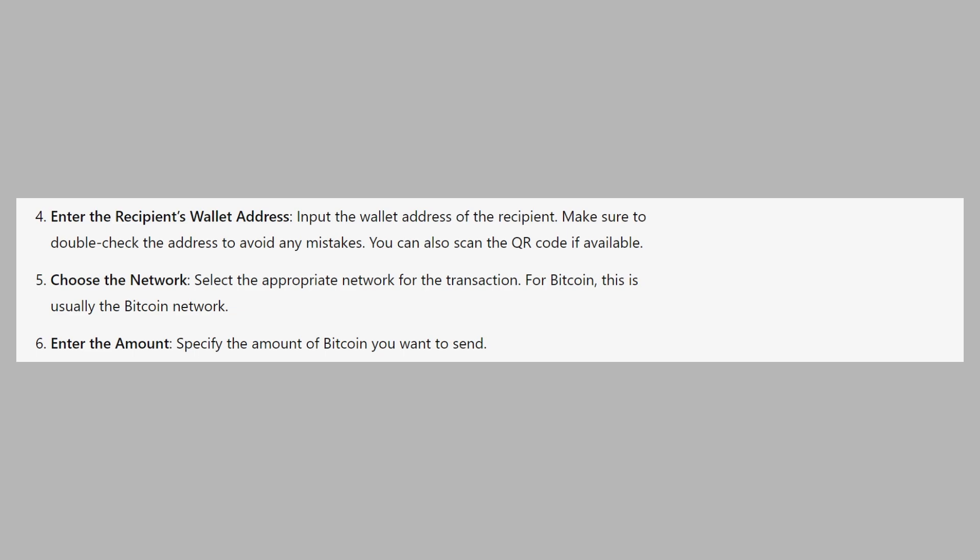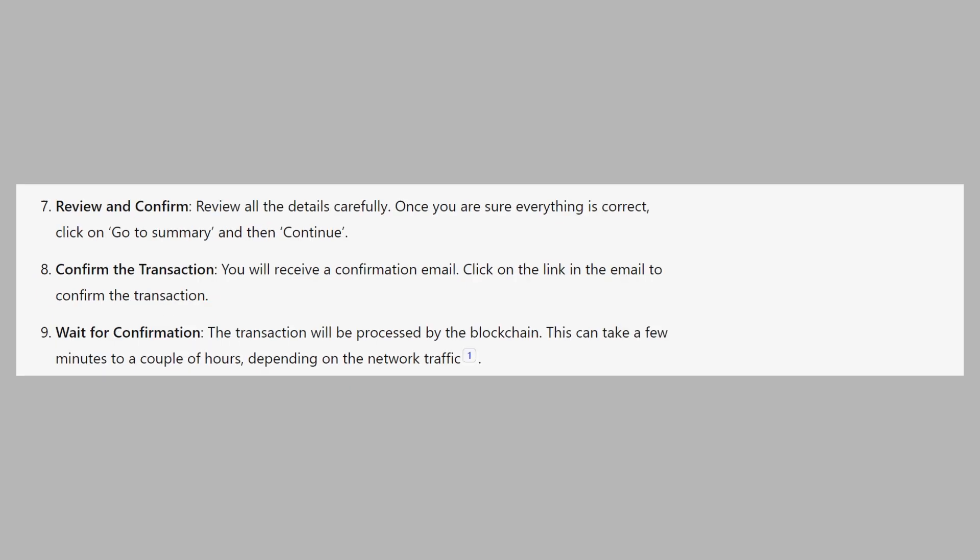Next, specify the amount of Bitcoin you want to send. Review all the details carefully. Once you're sure everything is correct, click on go to summary and then continue.